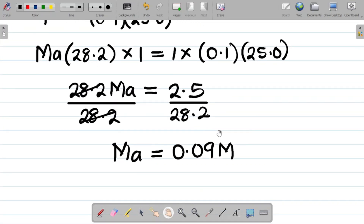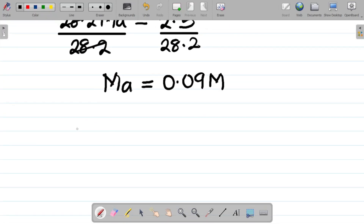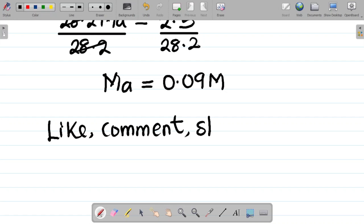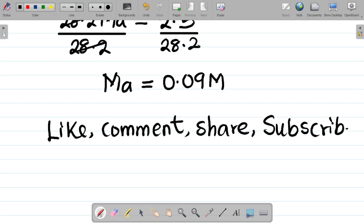That's how we solve Experiment 6. If you enjoyed this lesson, please like the video, leave a comment, share with your friends, and subscribe to this channel. Thank you very much and see you in our next class.